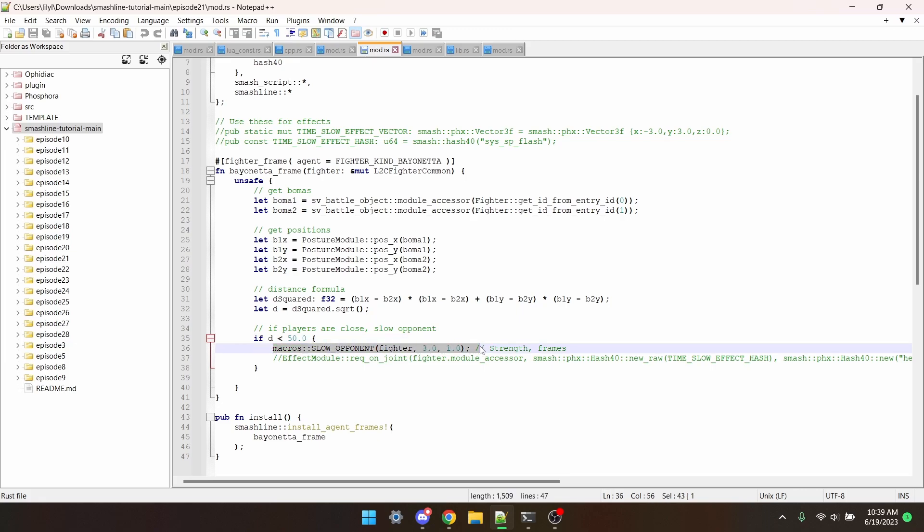So, on any given frame, if Bayonetta and her opponent are close to each other, within 50 units, the opponent will get slowed down. But, if they're farther apart, then they will not get slowed down.